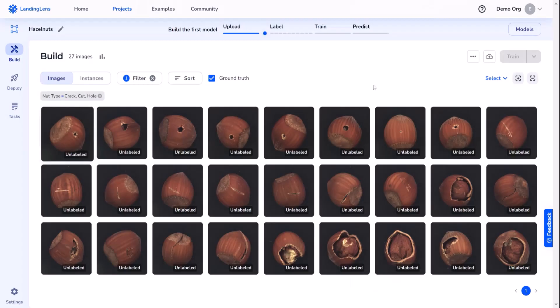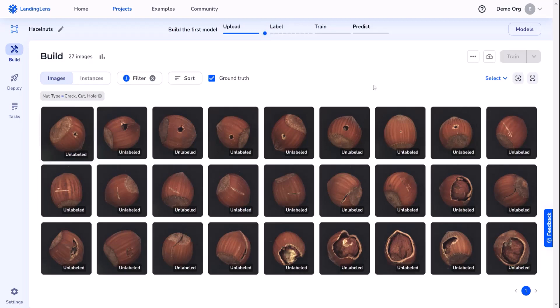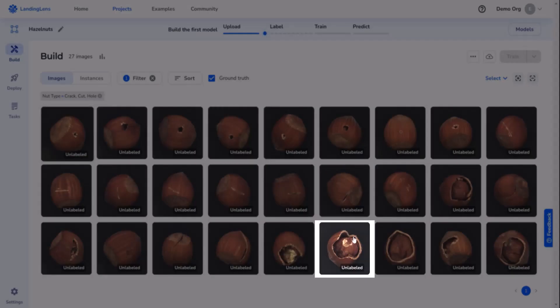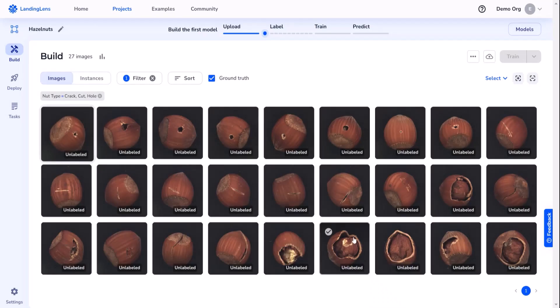In this project, my team wants to perform quality control for hazelnut processing to ensure that only whole, high-quality hazelnuts are packaged and shipped to our customers. During our quality control testing, we've seen that the common defects on hazelnuts are holes, cuts, and cracks. And there are a number of different examples shown here.